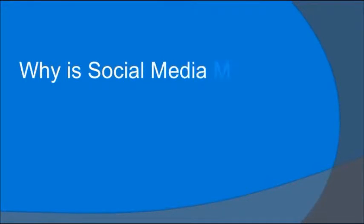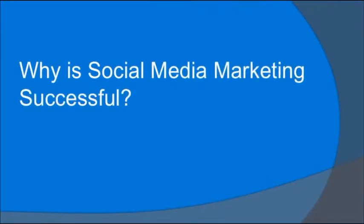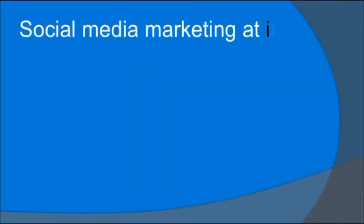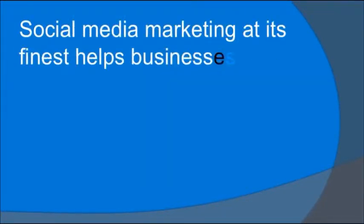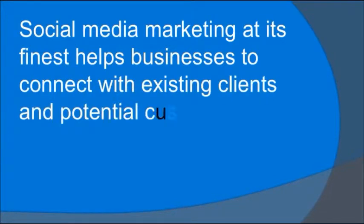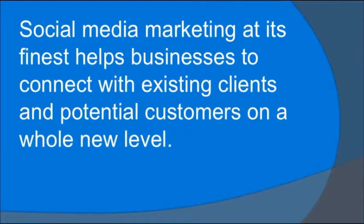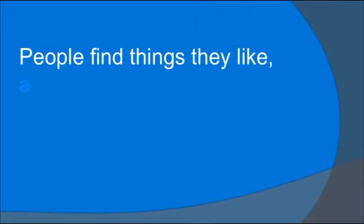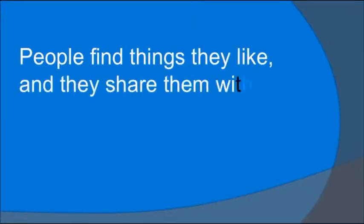Why is social media marketing successful? Social media marketing, at its finest, helps businesses to connect with their existing clients and potential customers on a whole new level. People find things they like, and they share them with others.